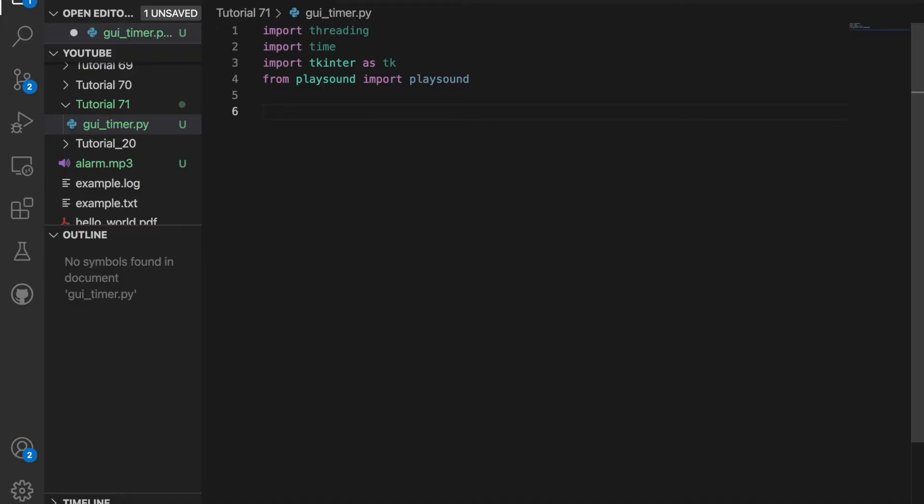I created a file called GUI-TIMER.py and I imported four modules: threading, time, tkinter, ttk, and playsound from the playsound library.